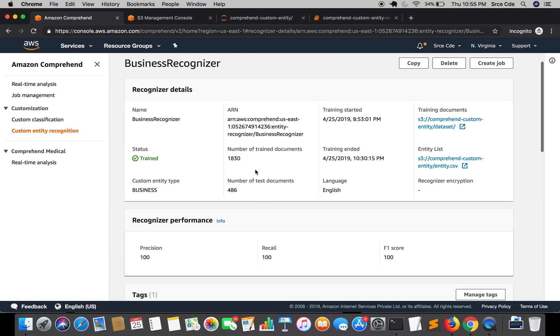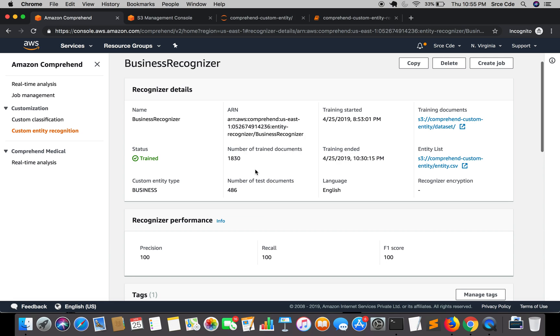So it says number of trained documents is 1830 and number of test documents is 486. But I think we have only 510 documents to train. So I believe somewhere in the backend it's doing some sort of data augmentation because to train the recognizer accurately it requires minimum 1000 documents. So I'm not sure but I believe that it's somewhere doing the data augmentation and that's the reason we have this number of trained documents and test documents. If you know why this number has been increased then do let me know and others in comments.